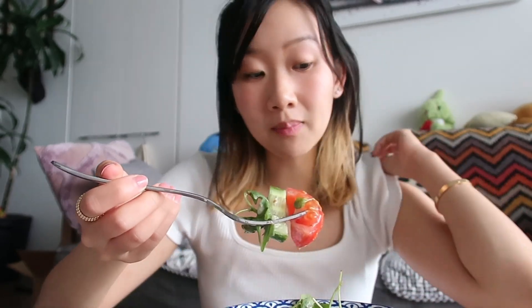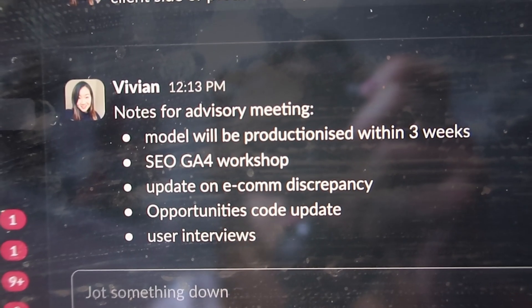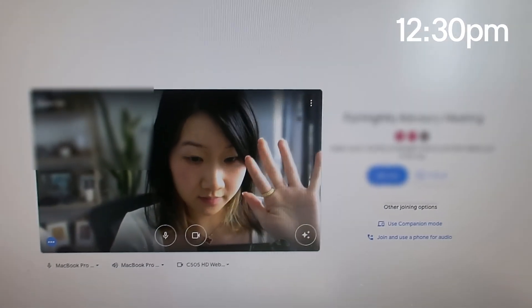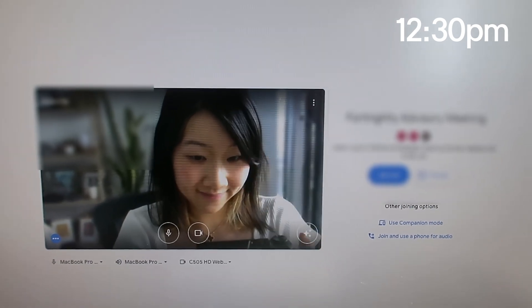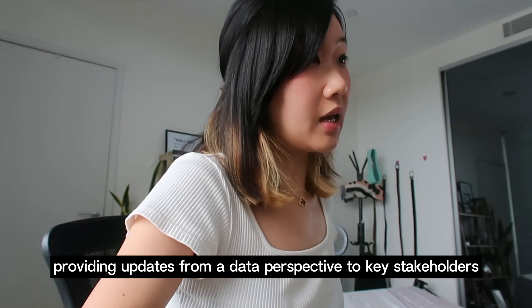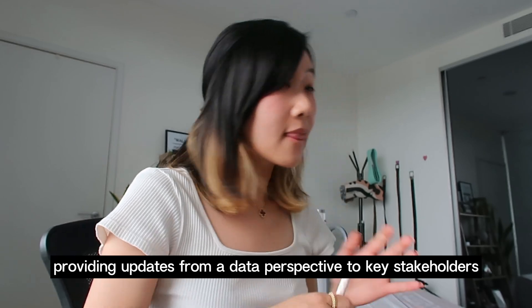It is a fortnightly update where I meet some of my key stakeholders and I give them an update into what's been happening in the whole data area. I'll just give an update on everything P&E related from what I know.